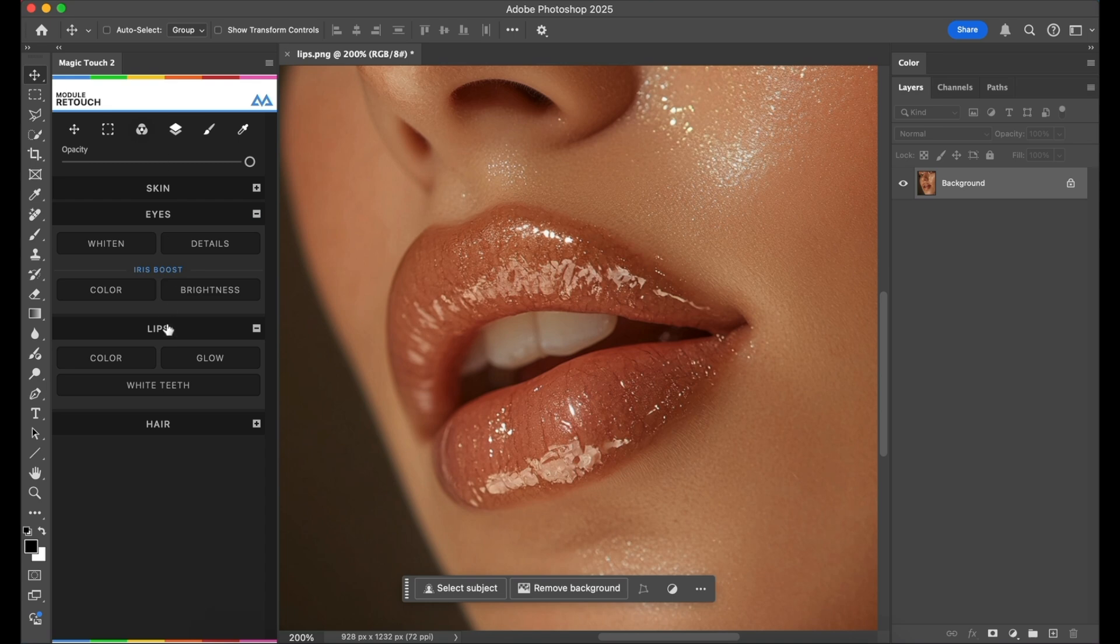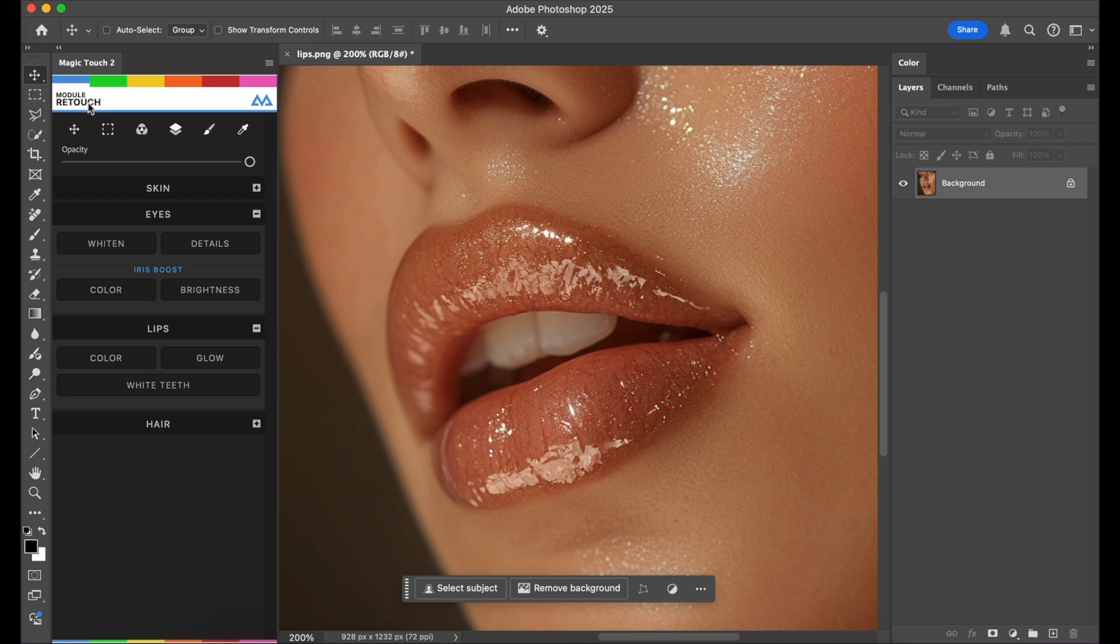This is how we use the lips coloring feature, like a lipstick effect. We open Magic Touch 2, go to the blue module which is the retouch module, open the lips menu, and click on color.